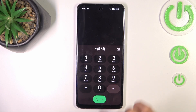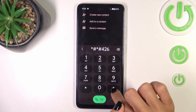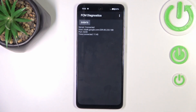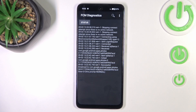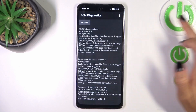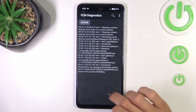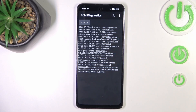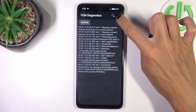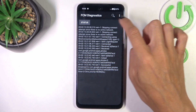Another code you can use is *#*#426#*#*. Here you've got the FCM Diagnostic Panel. In this mode, you can check events and status. If that's not enough, you can explore it further — just tap the More icon and select Advanced View for way more details about both status and events. If you want to switch it off, just click on More again and unmark the indicator.